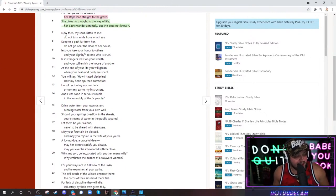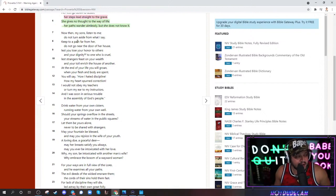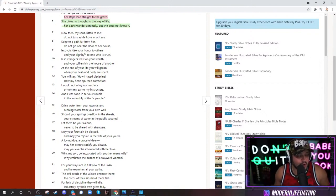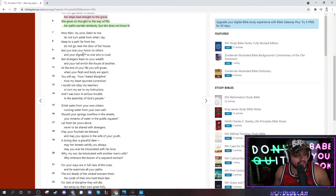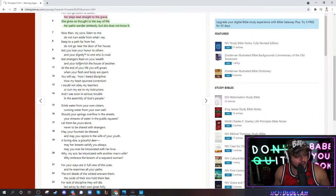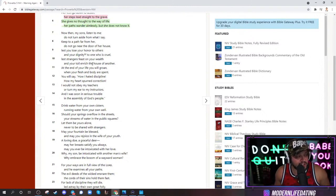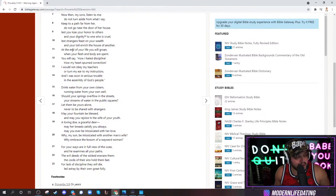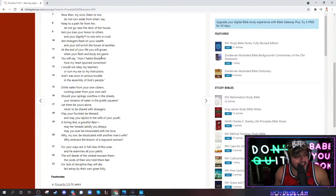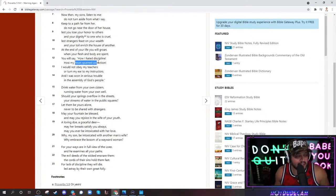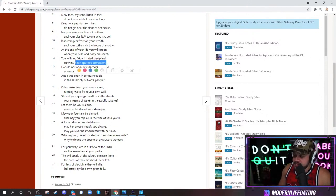Now then, my sons, listen to me. Do not turn aside from what I say. Keep to a path far from her. Do not go near the door of her house, lest you lose your honor to others and your dignity to one who is cruel, lest strangers feast on your wealth and your toil enrich the house of another. At the end of your life, you will groan. When your flesh and body are spent, you will say, how I hated discipline, how my heart spurned correction.